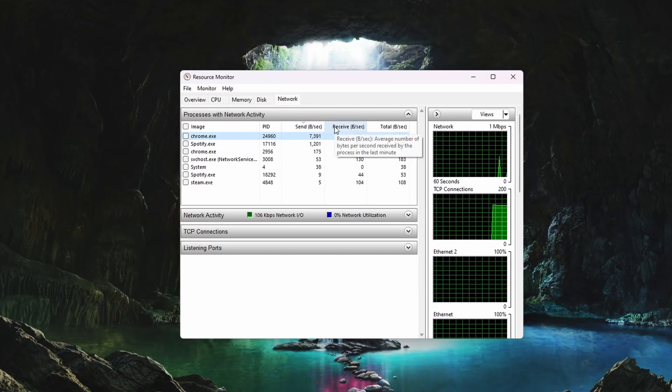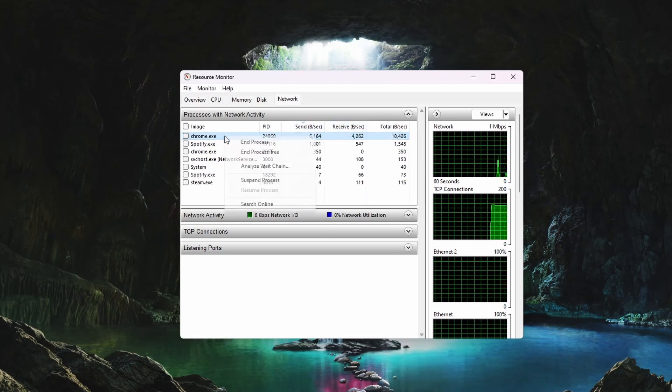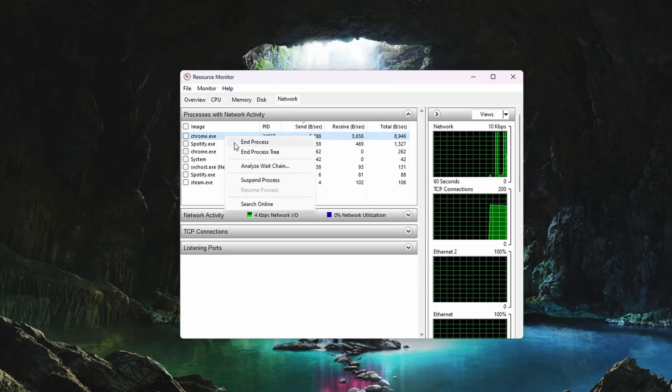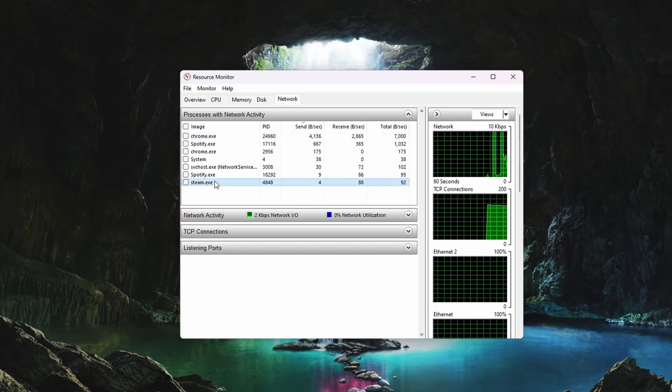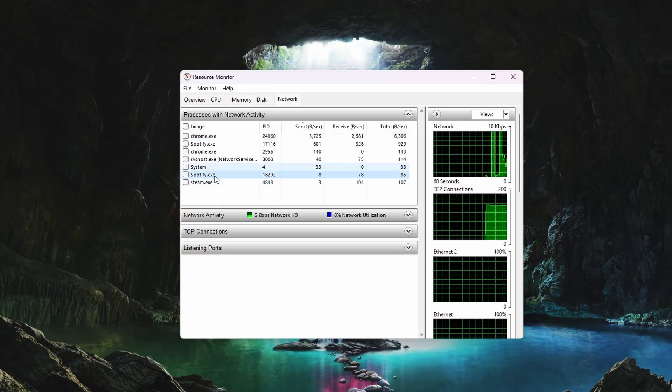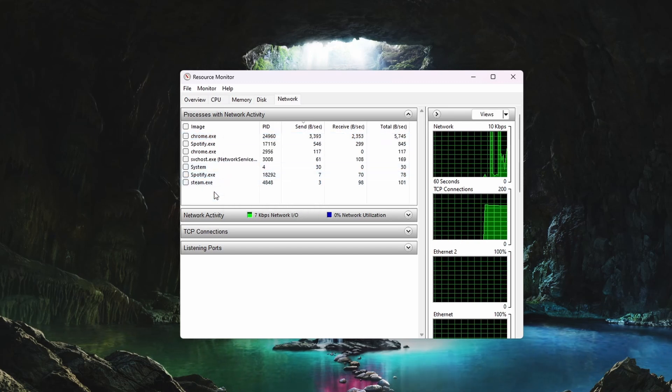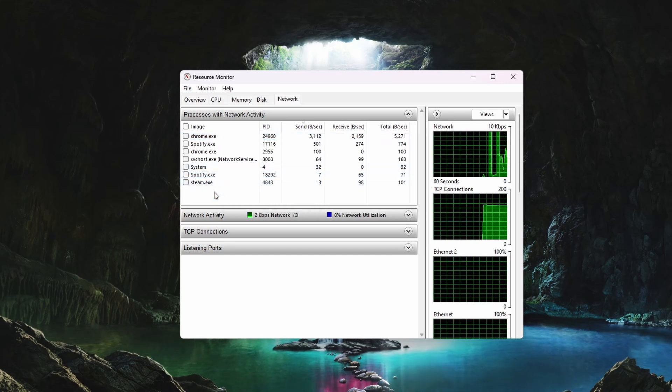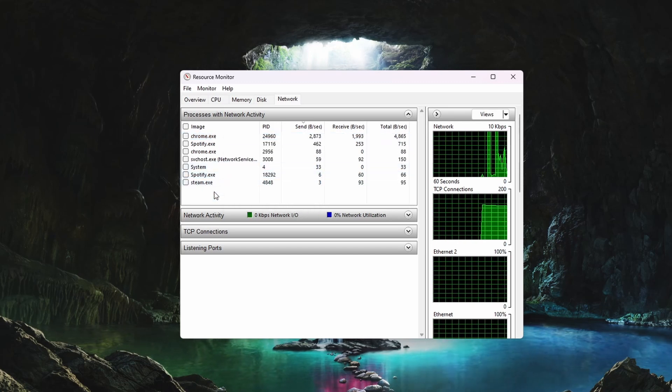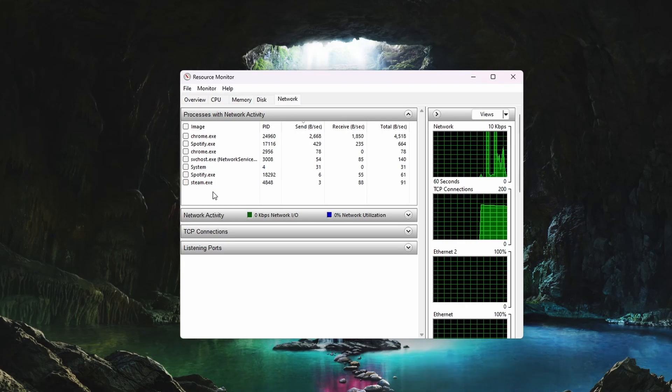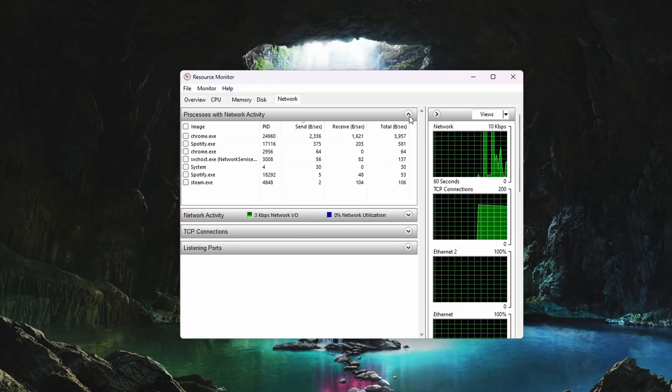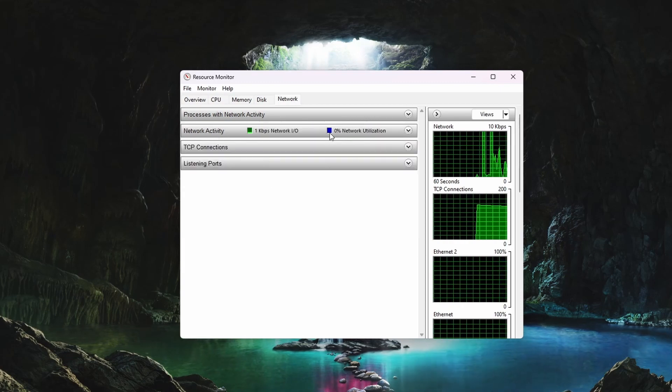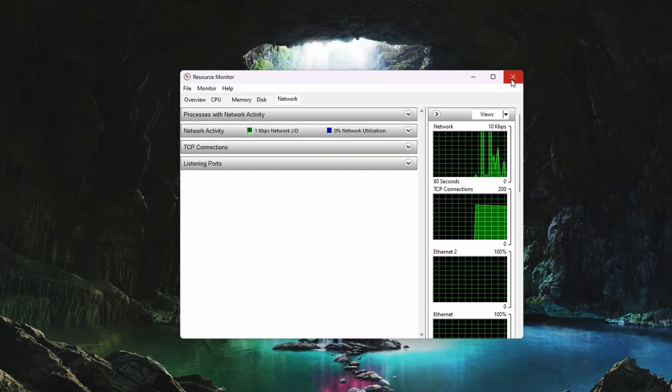In my case, that's usually my browser, game client, Spotify, or Discord. Only end the processes which you know won't break your operating system. Below, you can preview your network utilization in percent.